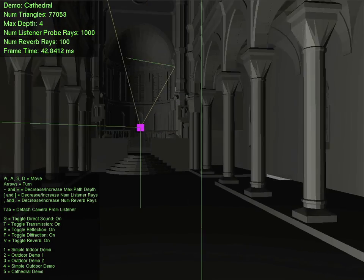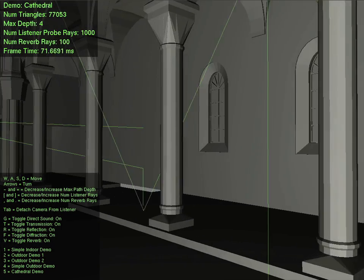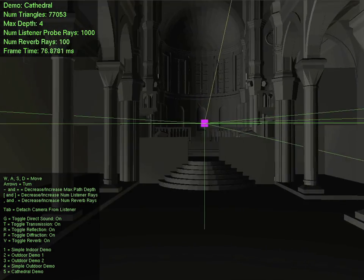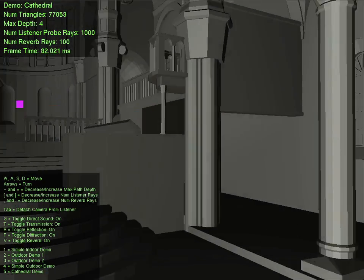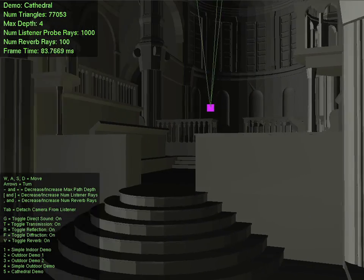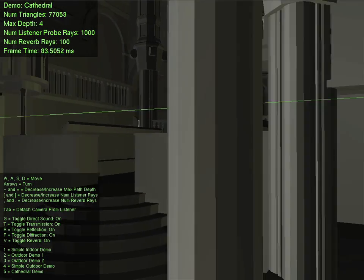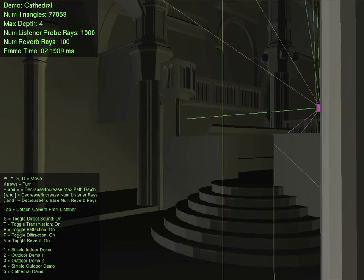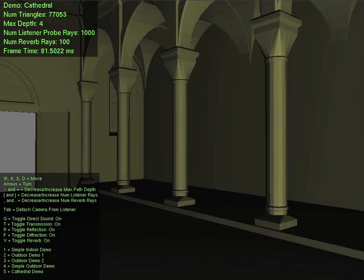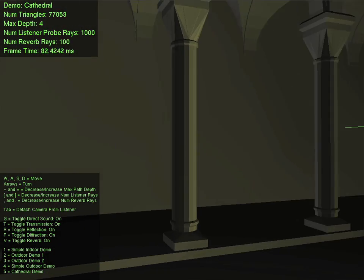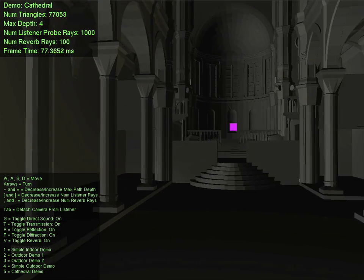By decreasing the size of an environment, the reverb time naturally decreases. Here, the cathedral has been reduced in size by 50%. The reverb time and early reflection delay have automatically adjusted to the new environment.